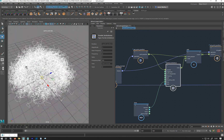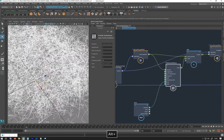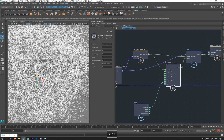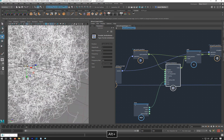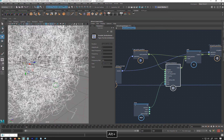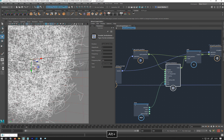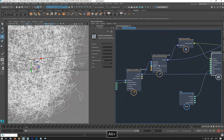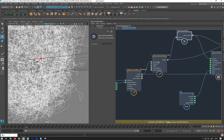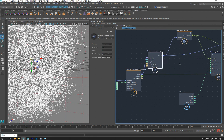We're going to look at how we can avoid having turbulence applied to the roots of the strands — only the tips. It's actually quite easy once you know what it is.